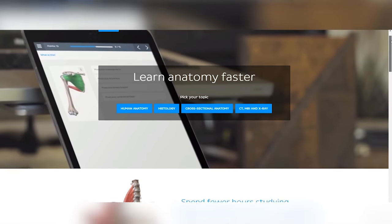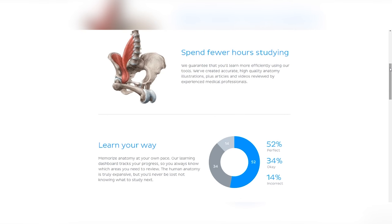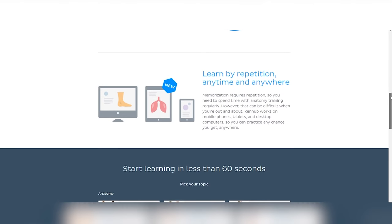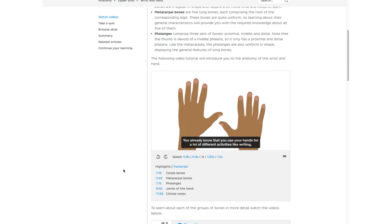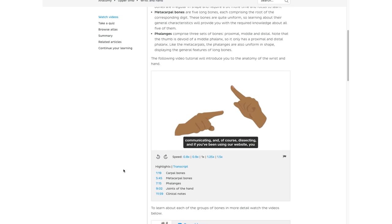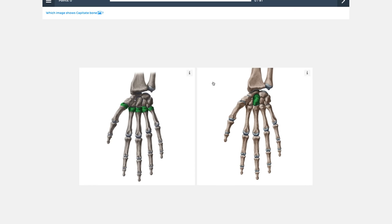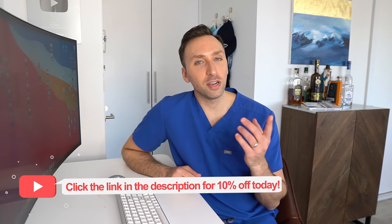Now we're going to switch gears and talk about a resource I wish I'd had during medical training: KenHub, which is sponsoring today's video. With over 500 video tutorials, quizzes, and 5,000 high-quality interactive atlas images, KenHub's content is expanded every week. You can read, watch tutorials, and quiz yourself at the end of each section to reinforce your knowledge. Use the link in my description to get 10% off KenHub today.